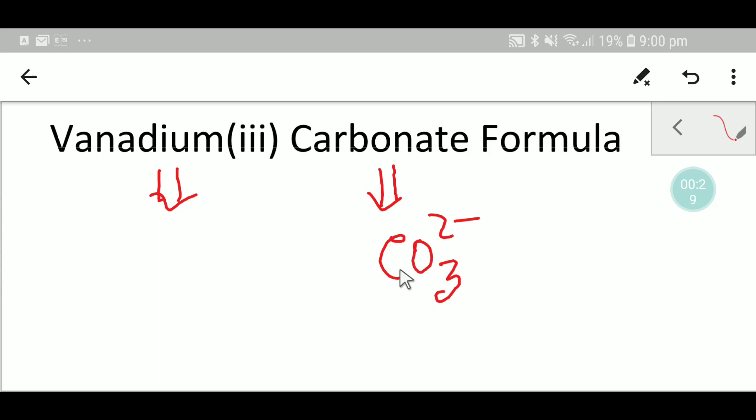And vanadium, from the periodic table we see that the chemical symbol for vanadium is V. And this three means the oxidation state of vanadium: three plus. This three means three plus, always plus.